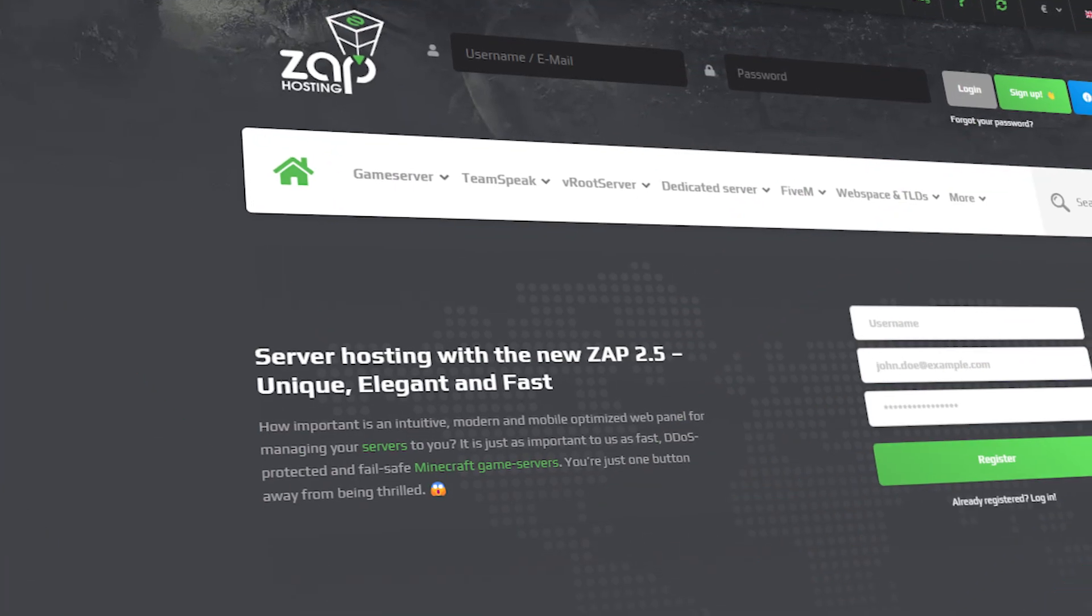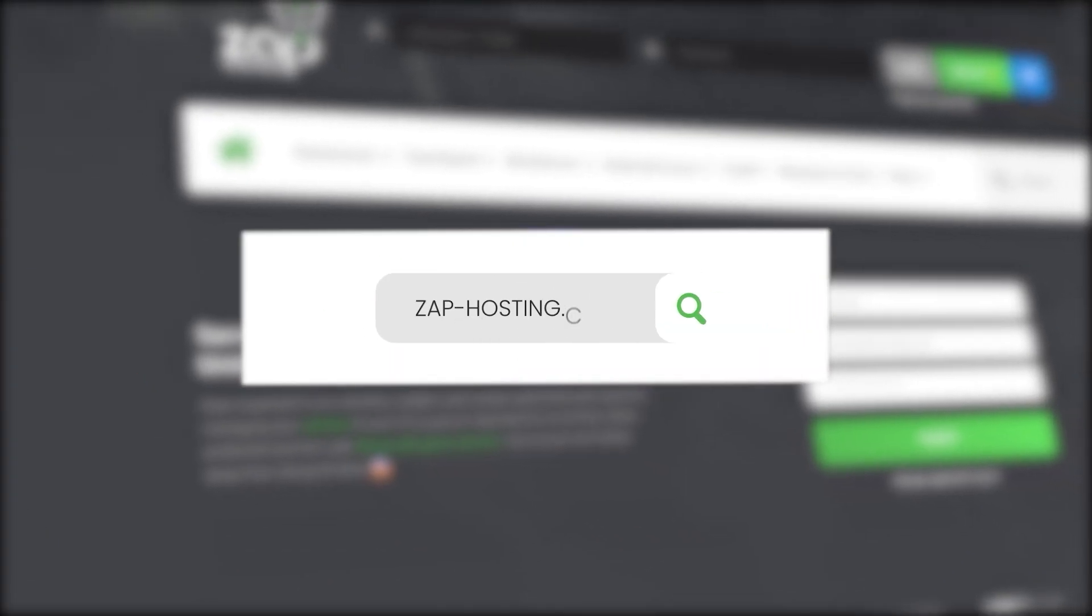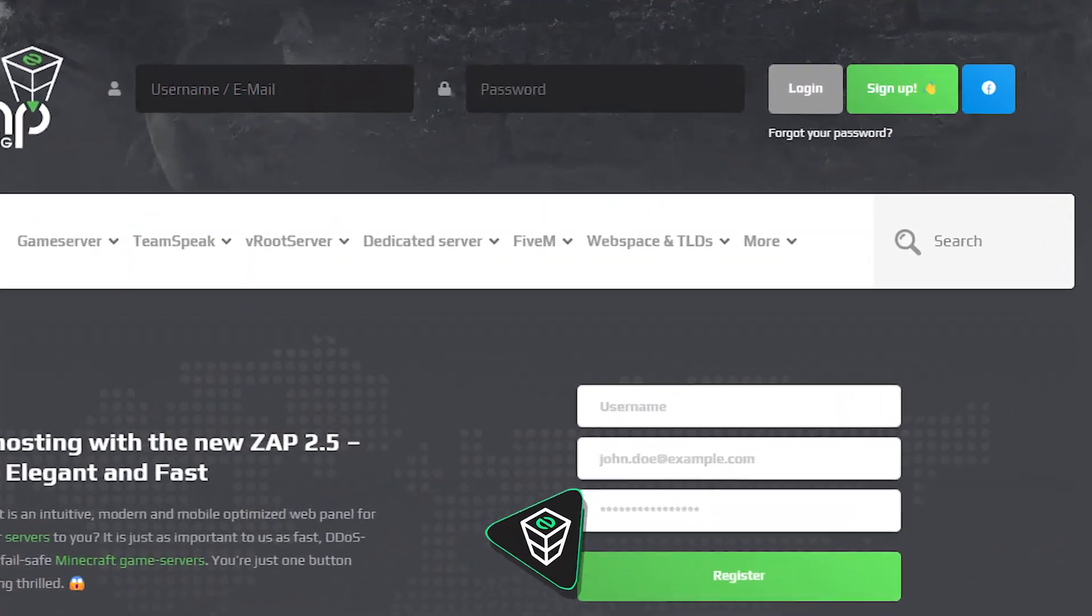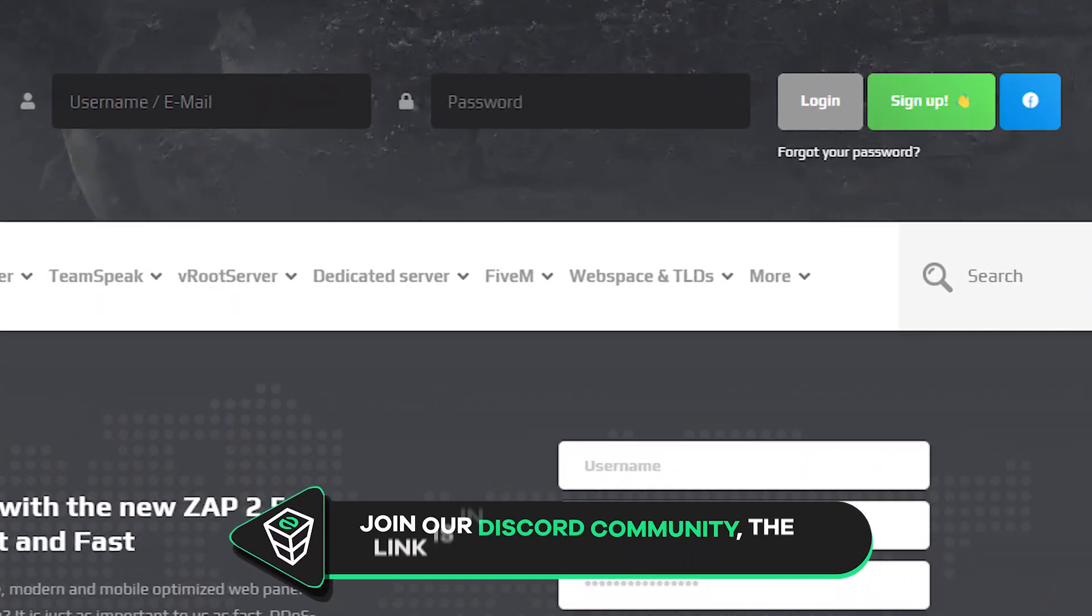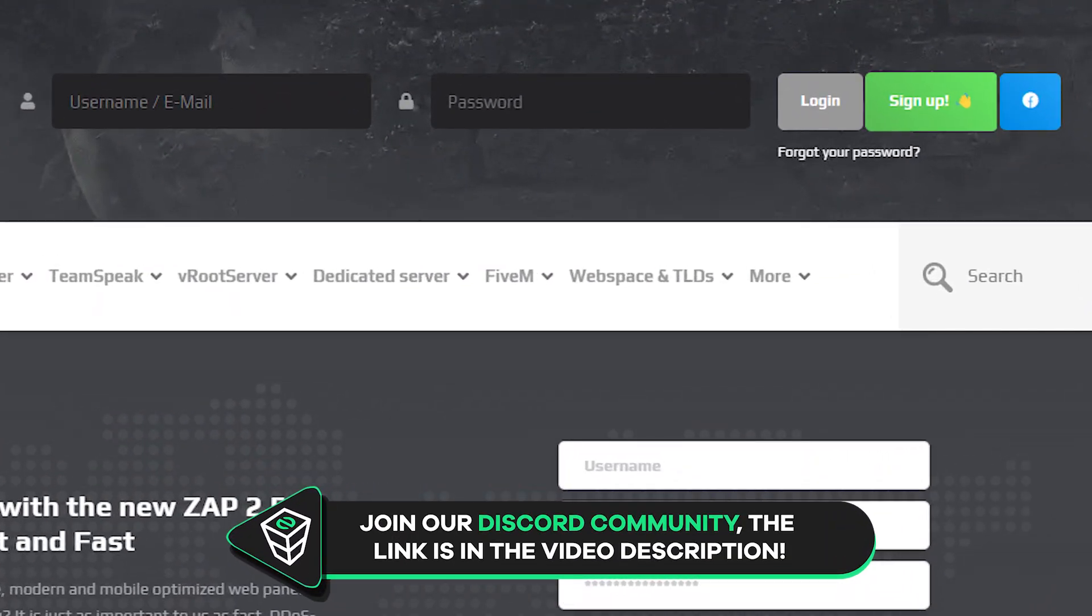First as always, visit our website zaphosting.com and login into your Zap account. If you don't have an account yet, you can register here for free.